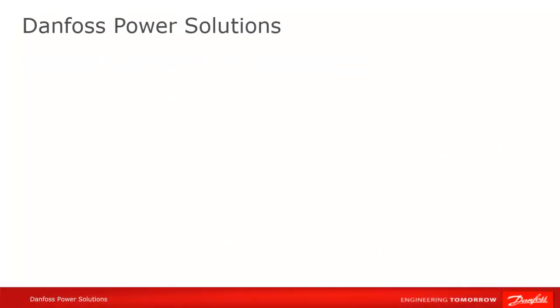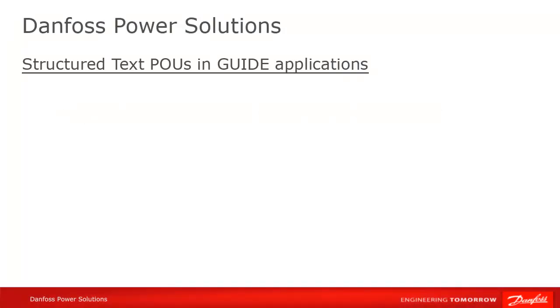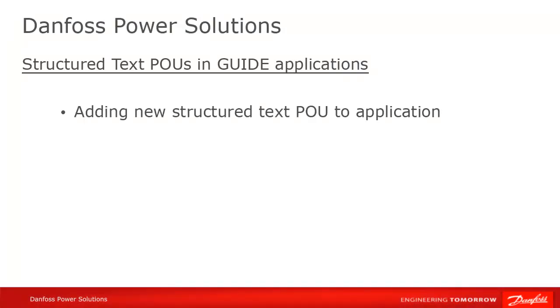We'll start by adding some new structured text code to our program. Afterwards, we'll show you how to import existing structured text code.